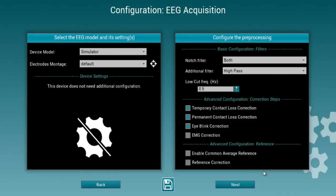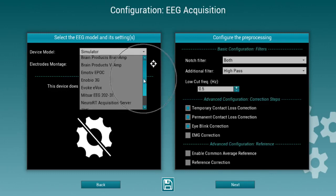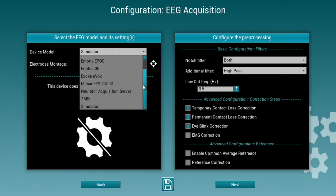Once you've selected the patient, you have to configure the EEG acquisition. In this example, we'll use a simulator where you can choose from a broad range of available EEG amplifiers.